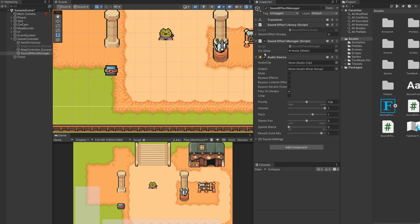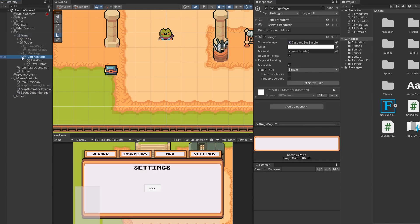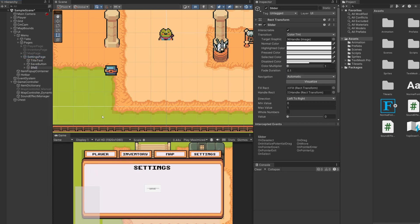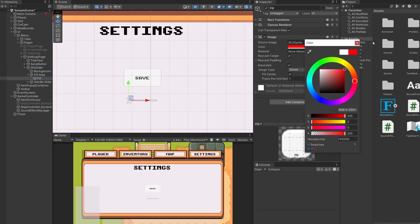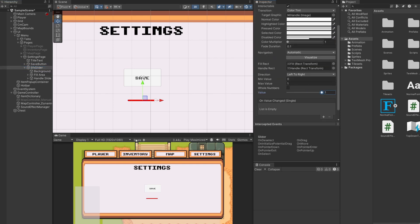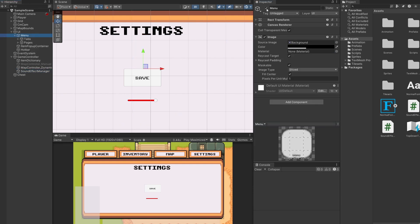On our Sound Effect Manager we have a slot for a sound effect slider from our UI. In our hierarchy under our menu, under pages, I have a settings page. I'll right click and go UI Slider, call this SFX Slider. I'll open up the fill area, go to the fill, and set this to a color I can see better. I'll set the value to one so our sound will be turned up, then drag this SFX Slider into the slot on our Sound Effect Manager.